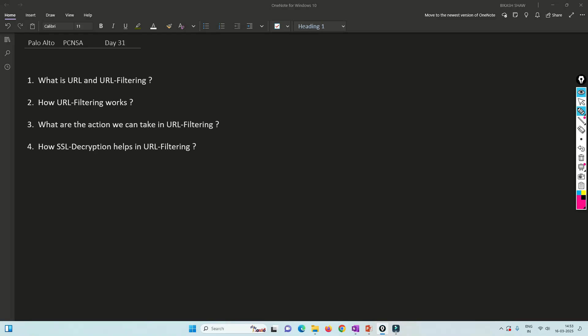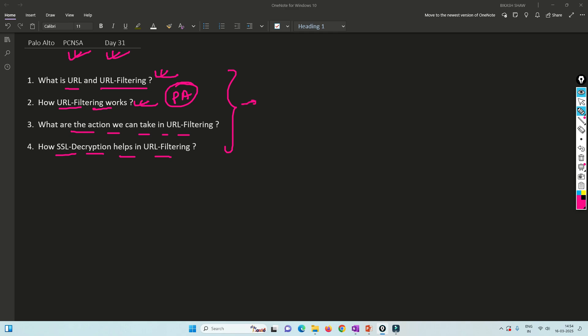Hello friends, welcome to my channel. Today is day 31 of our PCNSA series. Today we are going to understand what is URL and what is URL filtering — how exactly it works in Palo Alto firewall, and what actions we can take for URL filtering. We'll also understand how SSL decryption helps in URL filtering.